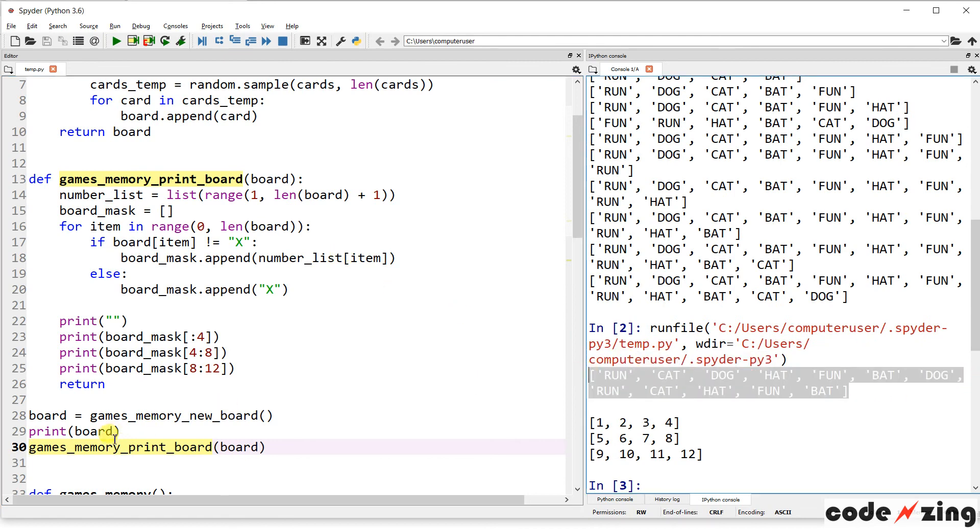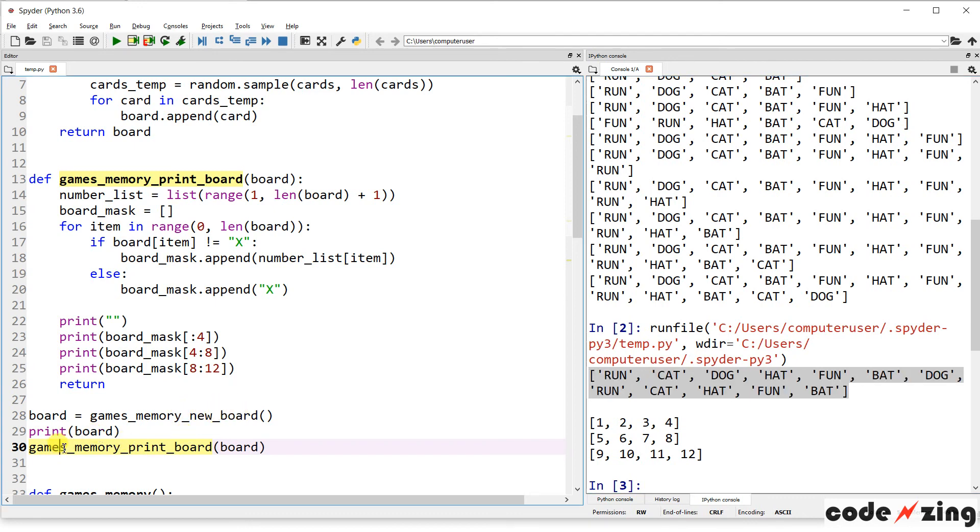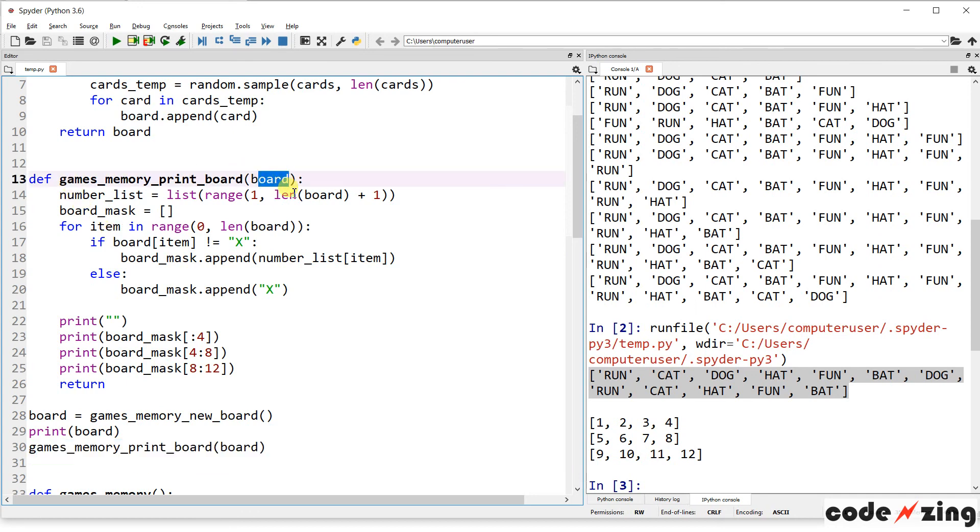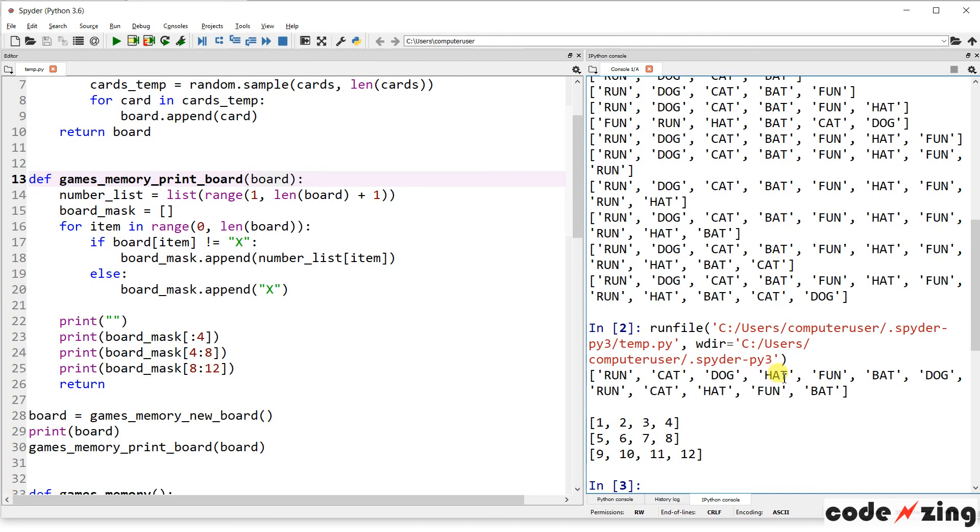And then running this will actually print it out as well. So let's run that, and you can see it creates the new board. This is our board variable that we get when we ran games memory new board. And the games memory print board is doing this. It's taking the board, and it's breaking it into thirds. Breaking it into thirds. So that we have four in each row, because that's how we want to display it.